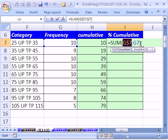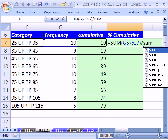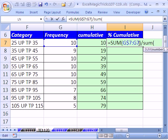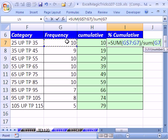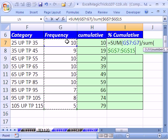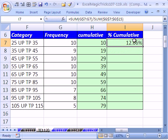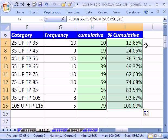Click at the end, sometimes it's safer to come up here. Division, S-U-M, open parentheses. I'm going to click right there. Ctrl-Shift-Down arrow, and F4 to lock it, because that needs to be locked. So we're comparing the cumulative running total to the total total. Ctrl-Enter, and then double click and send it down.